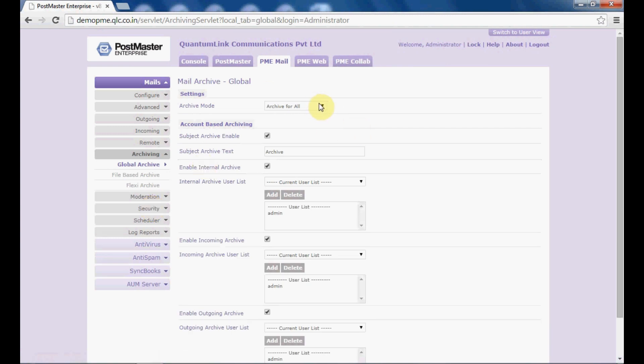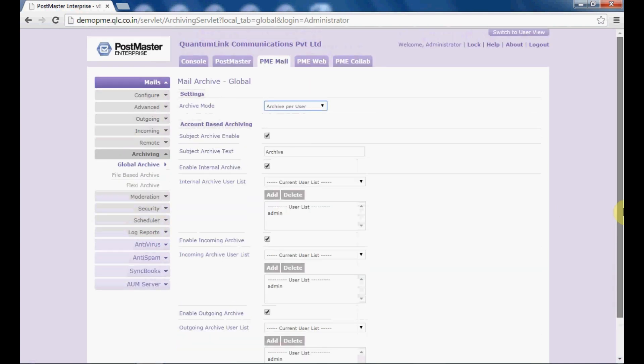Once it is done, I will go to my archiving page. From the dropdown, I will select 'archive per user' and do all the settings as shown for 'archive for all'. Once you have done these settings, click on confirm and it will be saved for the user.